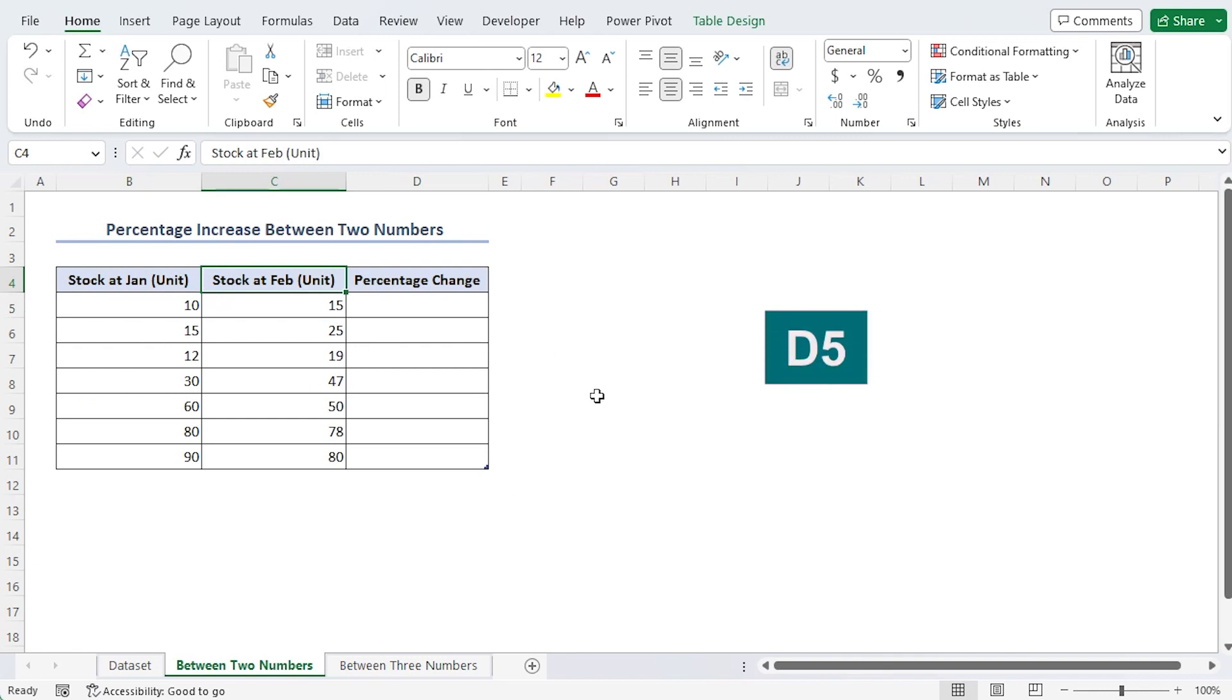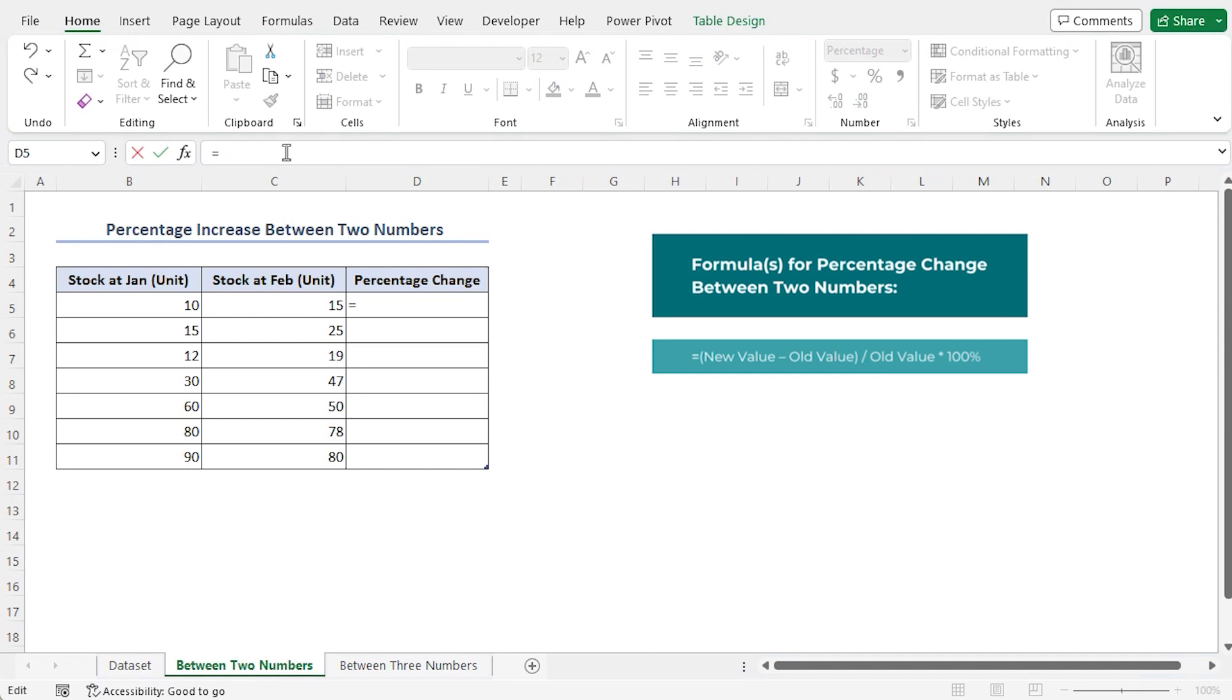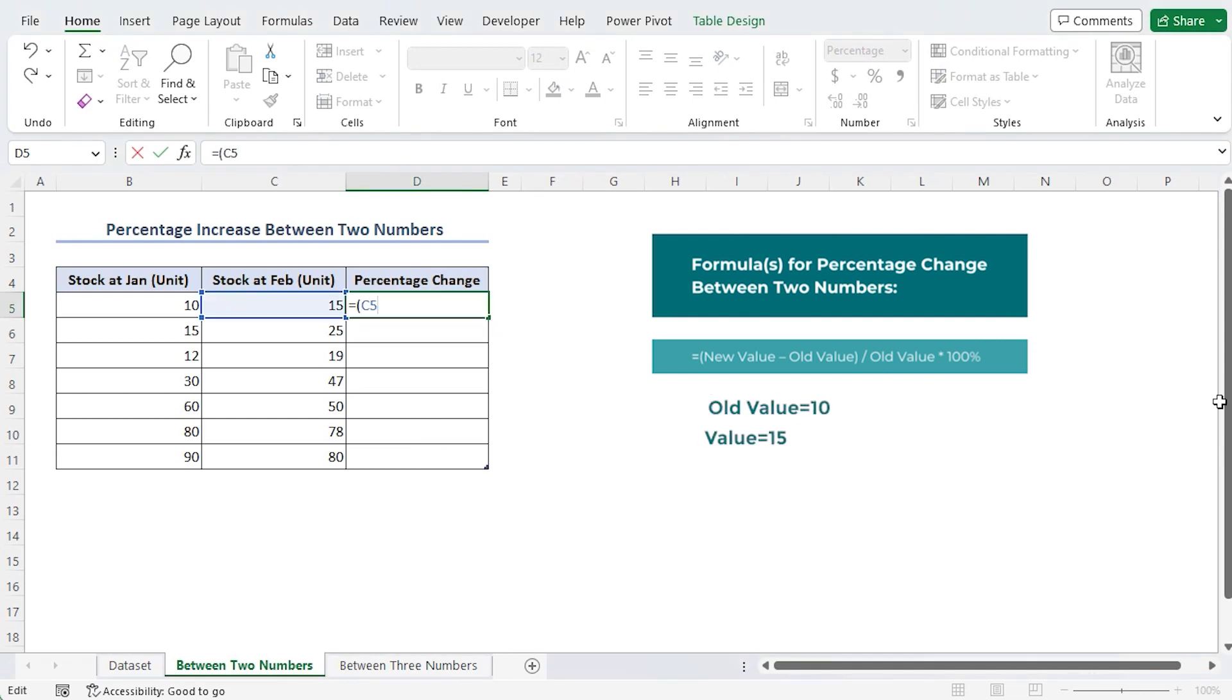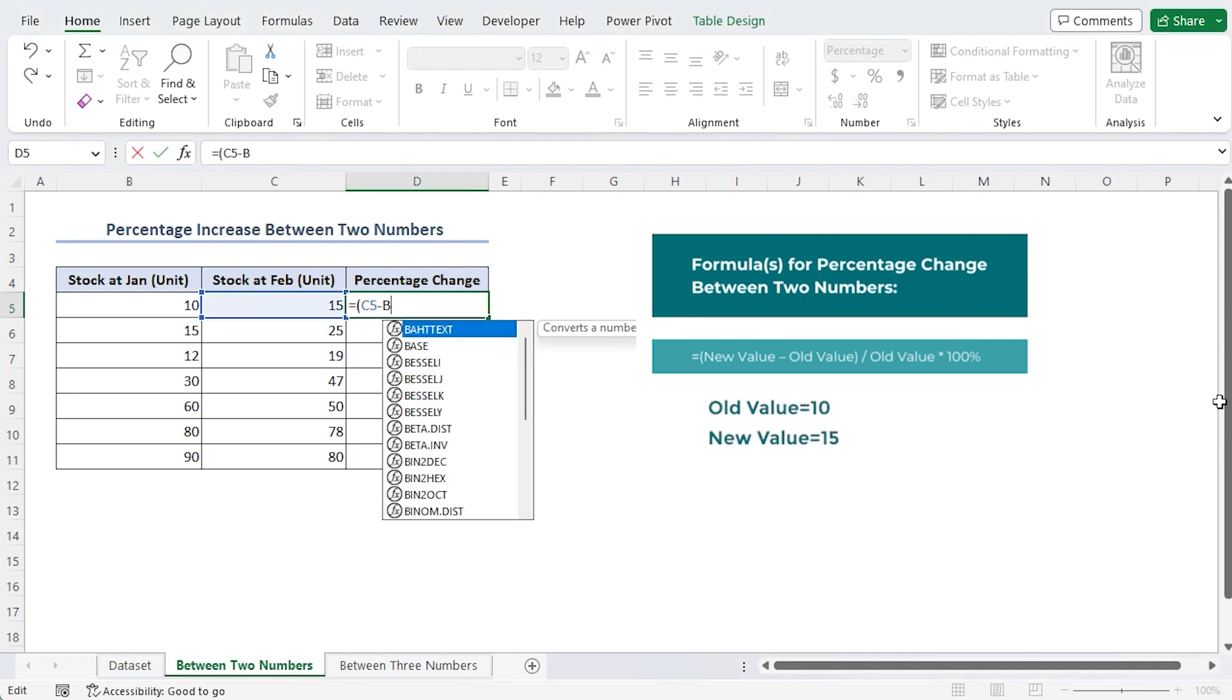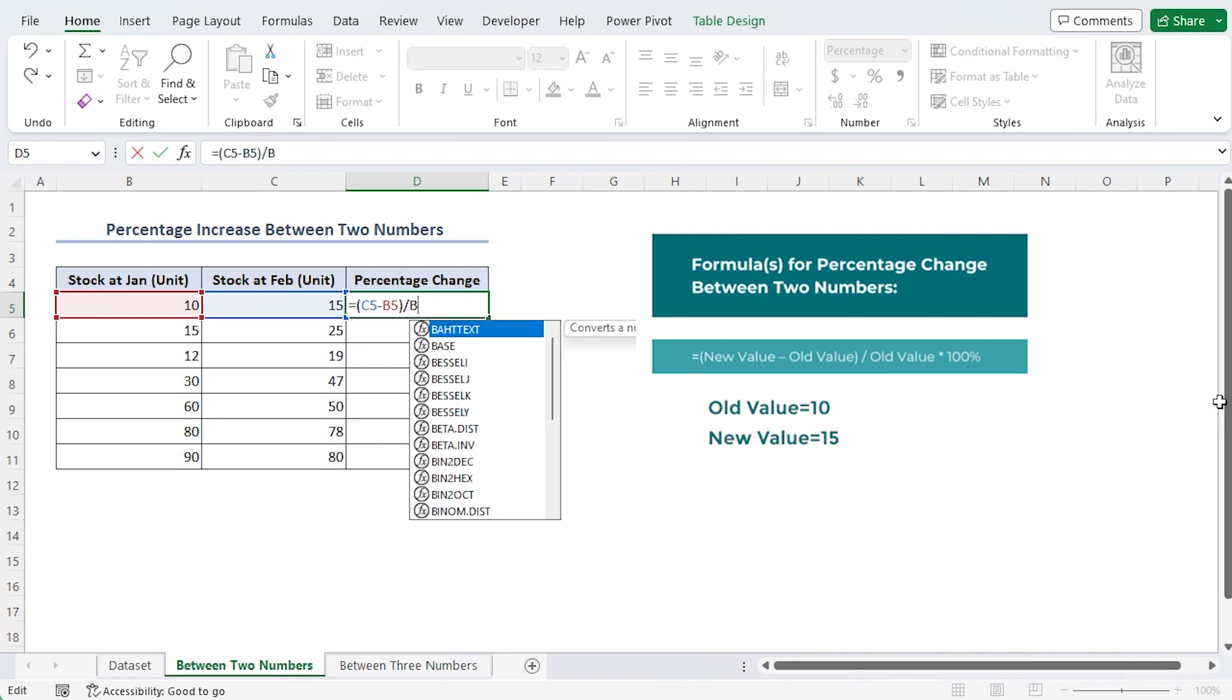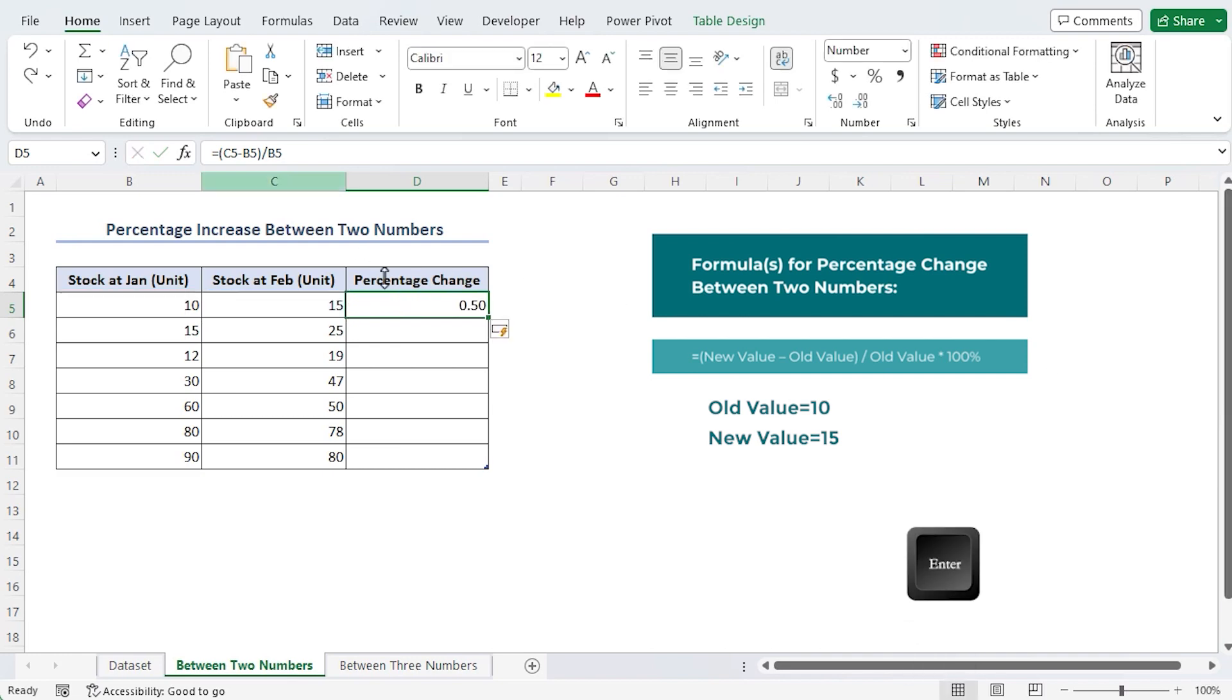In the D5 cell, type the formula. Here C5 and B5 stand for the initial values of the January and February stocks, respectively, which are 10 and 15. Hit enter and 0.5 is the result.